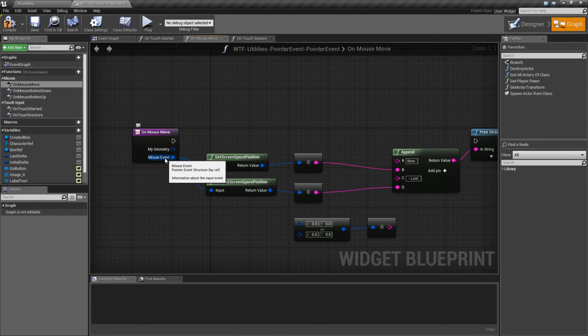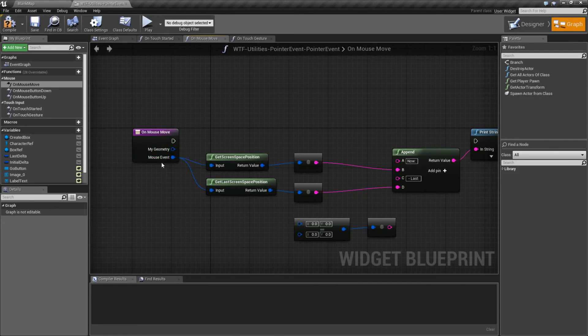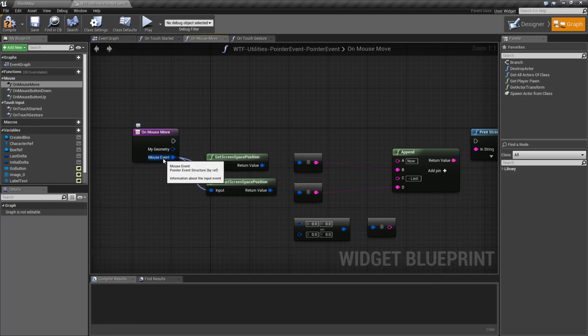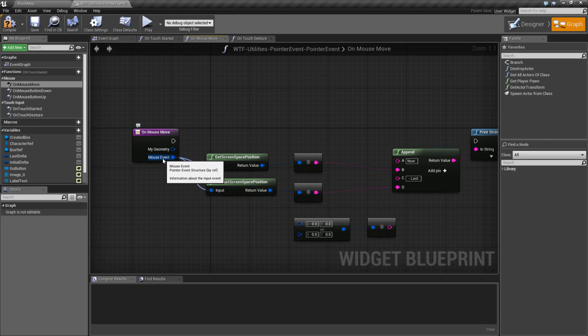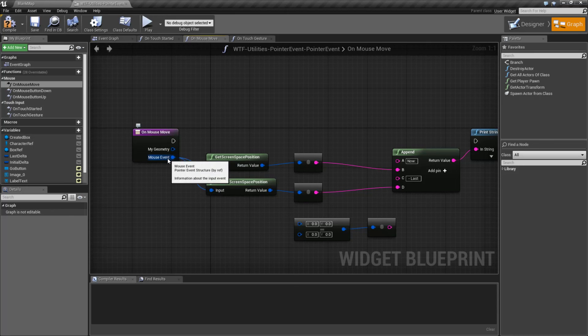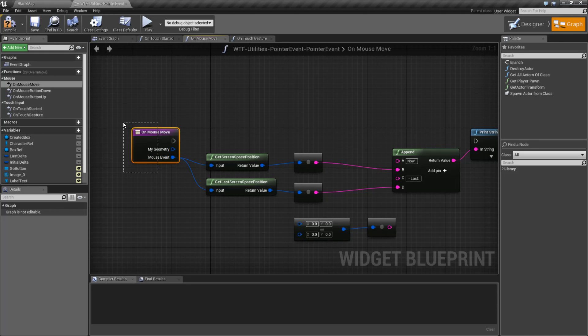So that's it. That's going to wrap up our Pointer Event video. Remember, it's just a structure that holds data. And it could also be a Mouse Event, a Touch Event, a Gesture Event, or a Straight Pointer Event. These are just slight variations that have different default values.